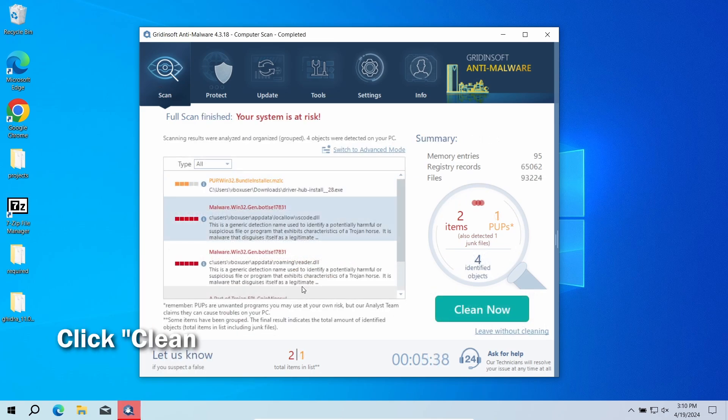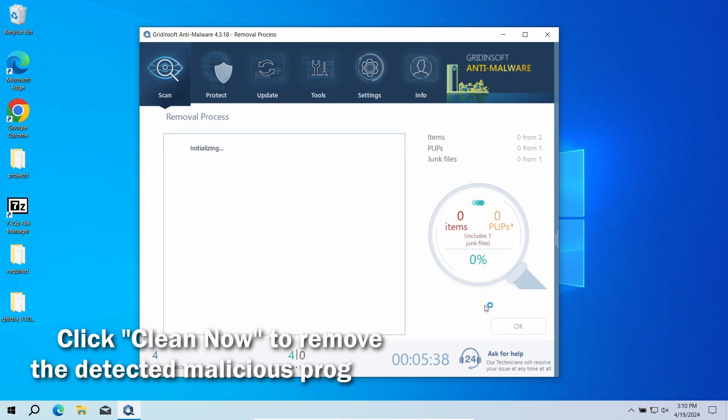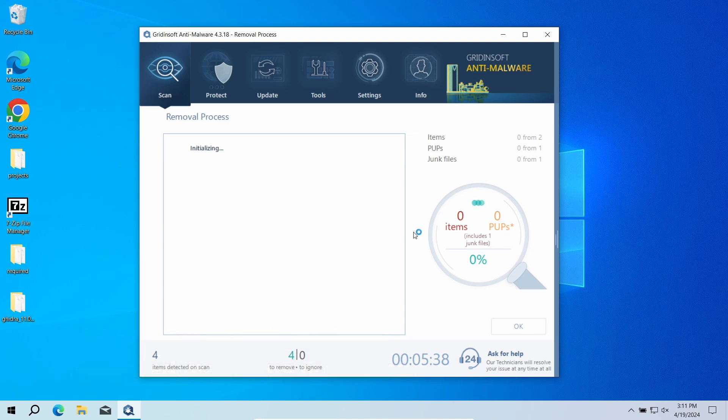After the scan, click the Clean Now button to remove the detected malware. If no detections appear during the scan, then you have likely seen a false positive detection.